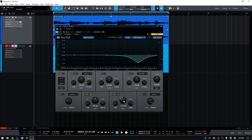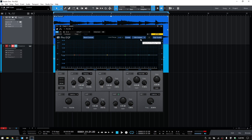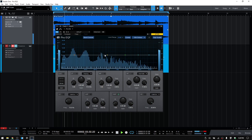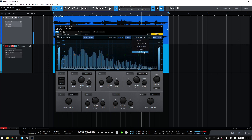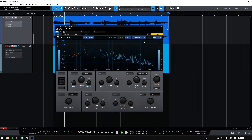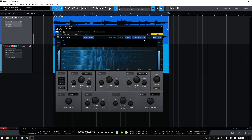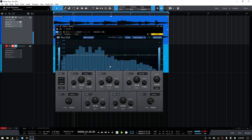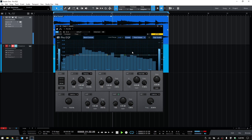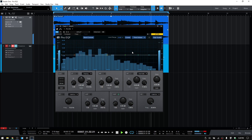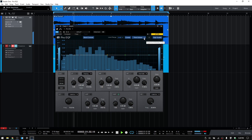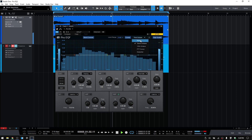Next we have a drop-down menu for selecting our spectrum display type. By default, this is going to be set to 12th octave. We can choose FFT curve, waterfall, and third octave. These can be useful tools to help you locate frequencies that maybe your ears have gotten used to. But if you'd like to just use your ears — which is always the best place to start — you can switch this to none, and there will be no display. Let's take this back to the default of 12th octave.